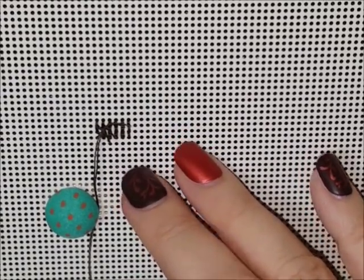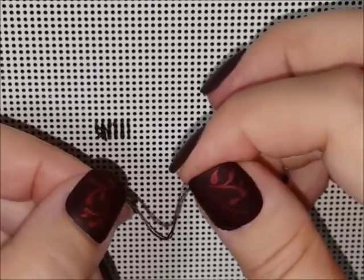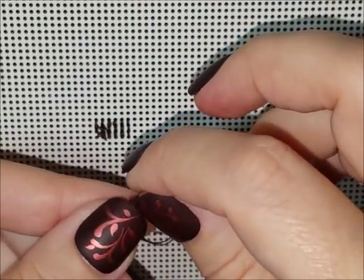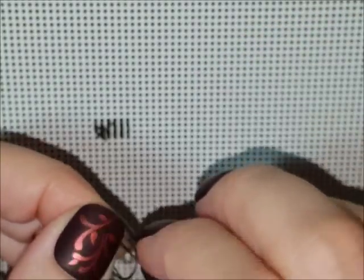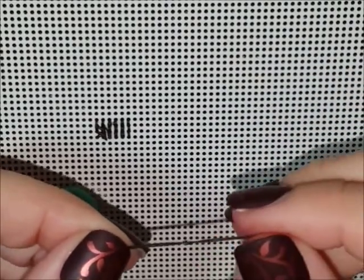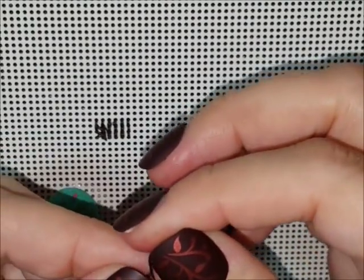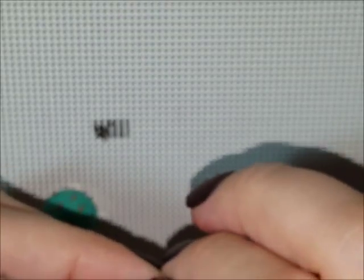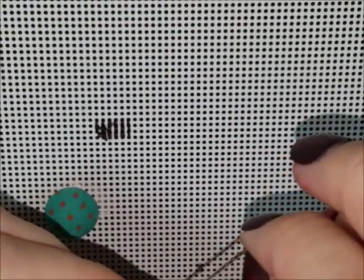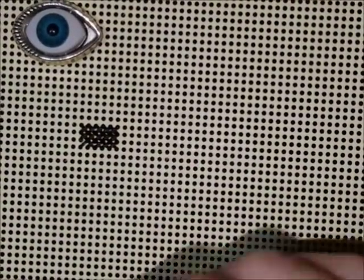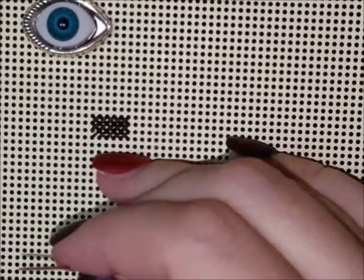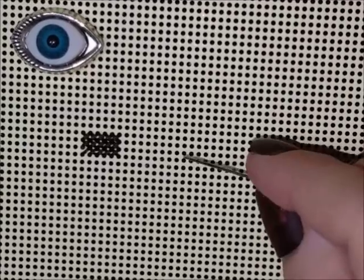As far as the waste knot, you want to tie a knot in the end of the thread. I will actually do this when I stitch on perforated paper. I will make that knot pretty big because it will slip through the holes if it's not big enough. So twice.